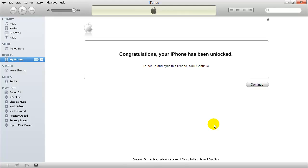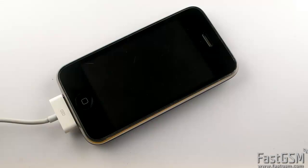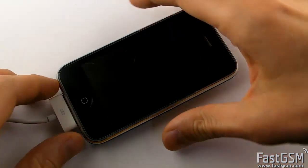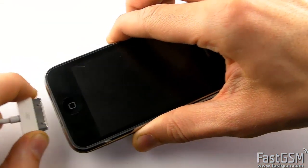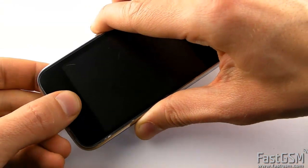Congratulations, your phone is now permanently unlocked. This is not a free service. You will need to purchase the unlocking kit from FastGSM.com.